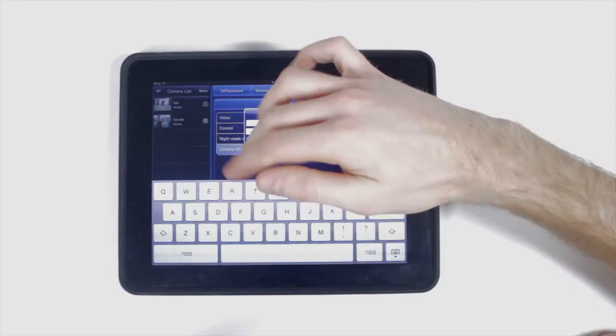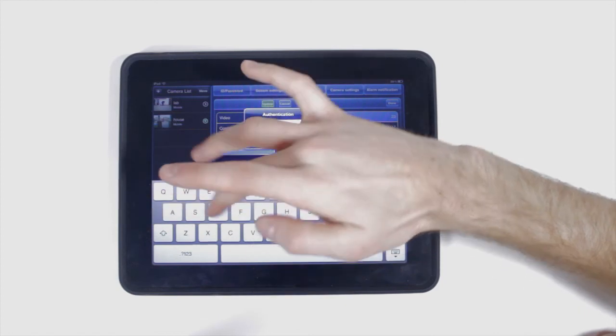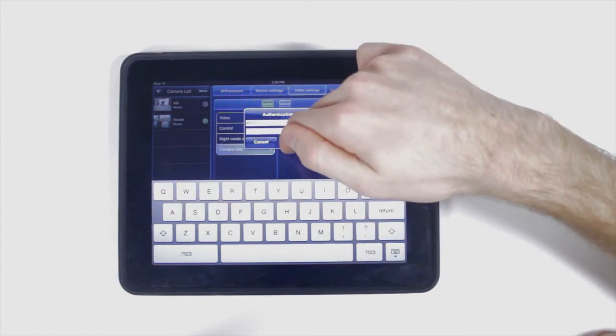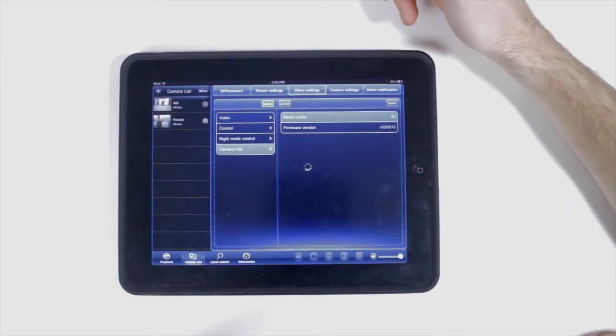When you're prompted for authentication, by default the username is admin and the password is left blank.